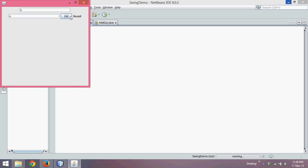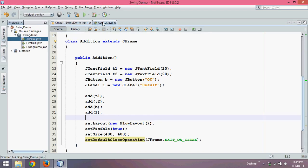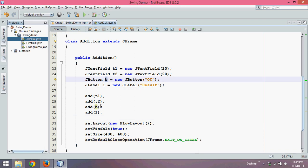The question arises: why is it not working? It is because you have added a button on the frame, but by default this button is dumb.